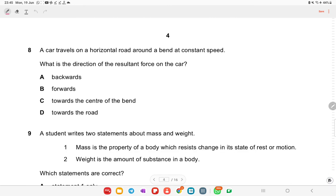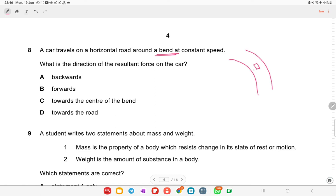A car travels on a horizontal road around a bend at constant speed. What is the direction of the resultant force? The car is traveling in a circular path around the bend, so the force is directed towards the center of the bend — centripetal force.